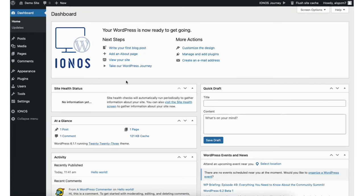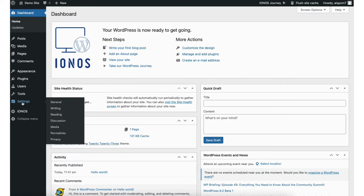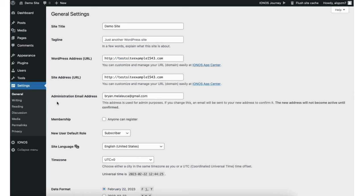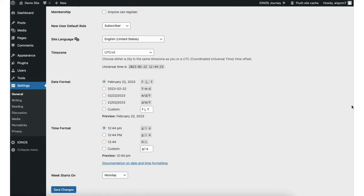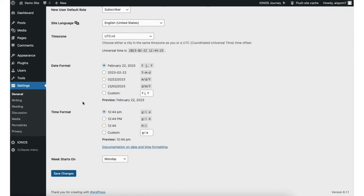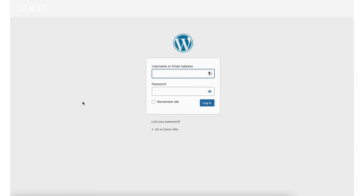You'll now be in the WordPress dashboard. Before we get started with anything else in WordPress, we want to change our site from using HTTP to HTTPS so it is secure. You'll notice the site now shows 'not secure' in the browser. From the WordPress dashboard, hover over the Settings icon and click General. You'll see the WordPress address URL and WordPress site address URL — change both from HTTP to HTTPS. Scroll down to the bottom and click Save Changes.